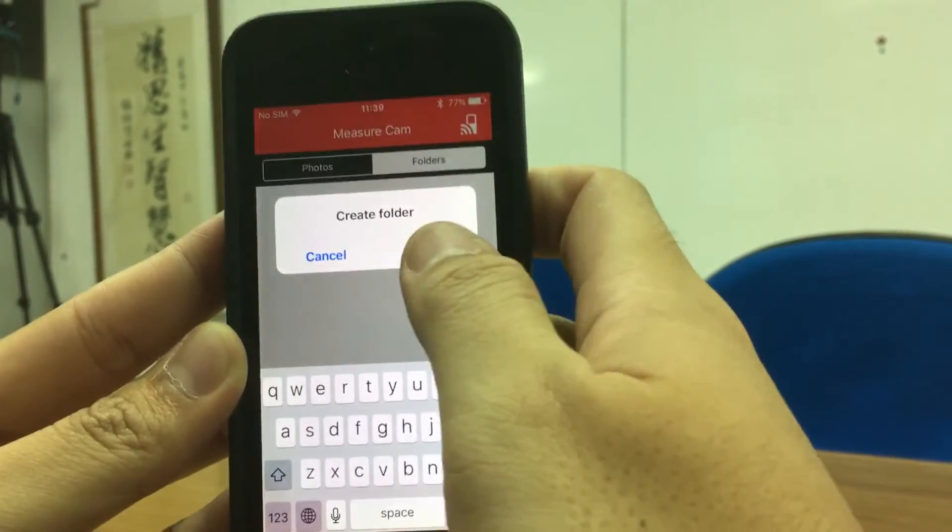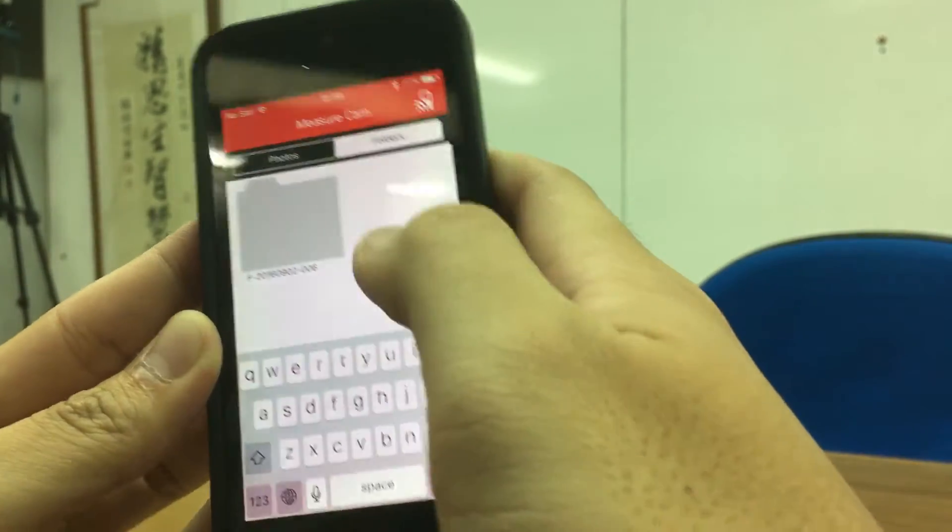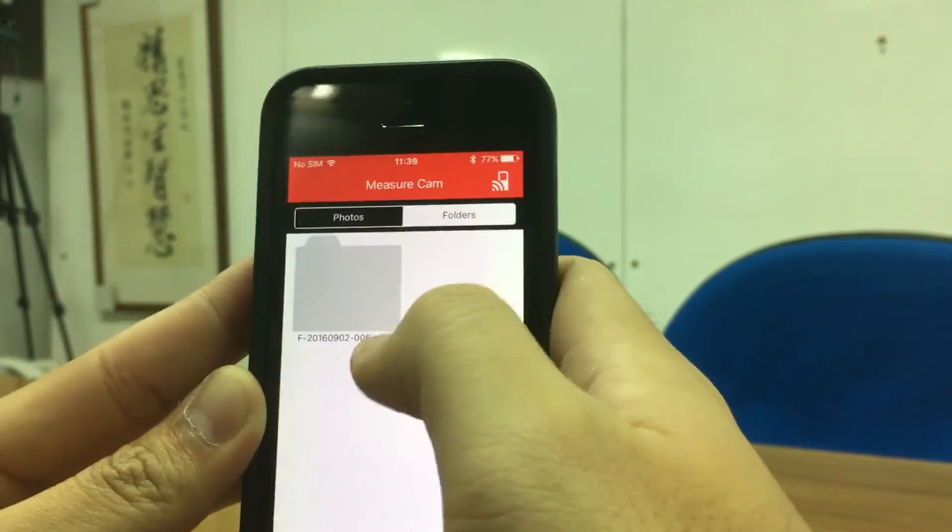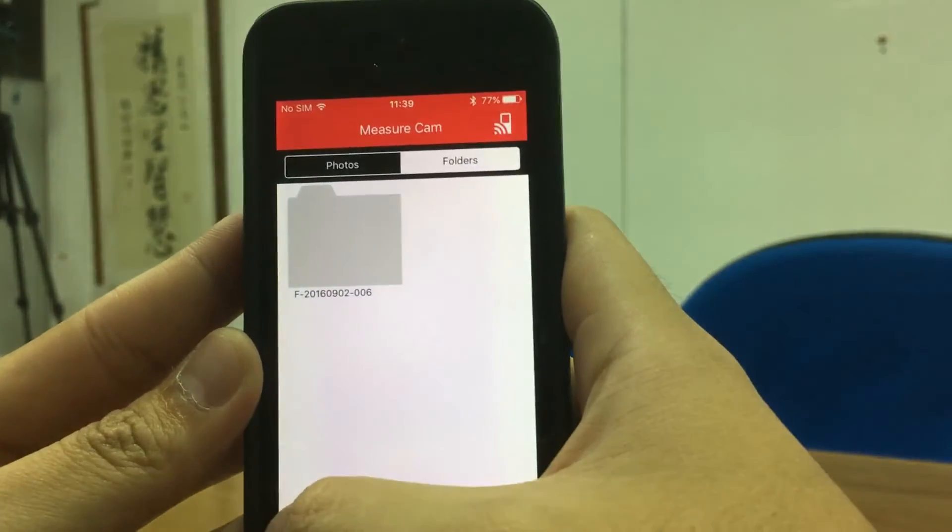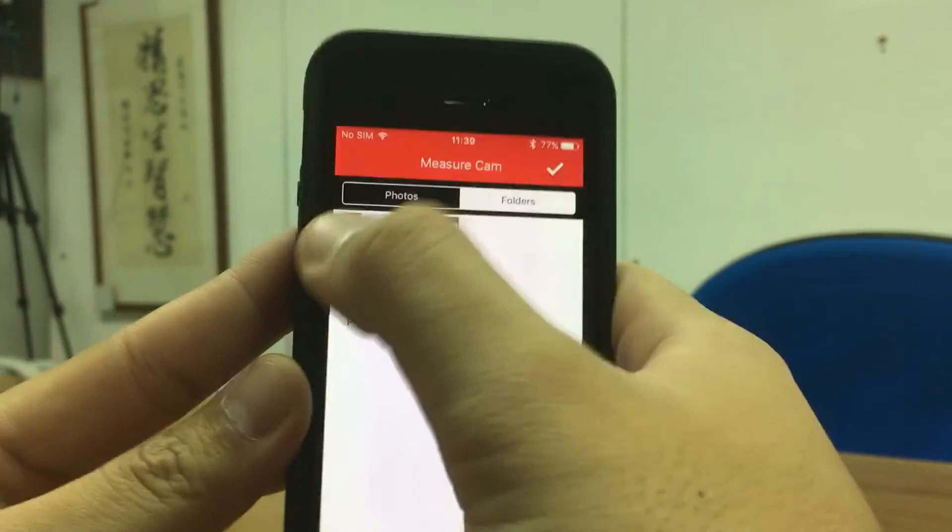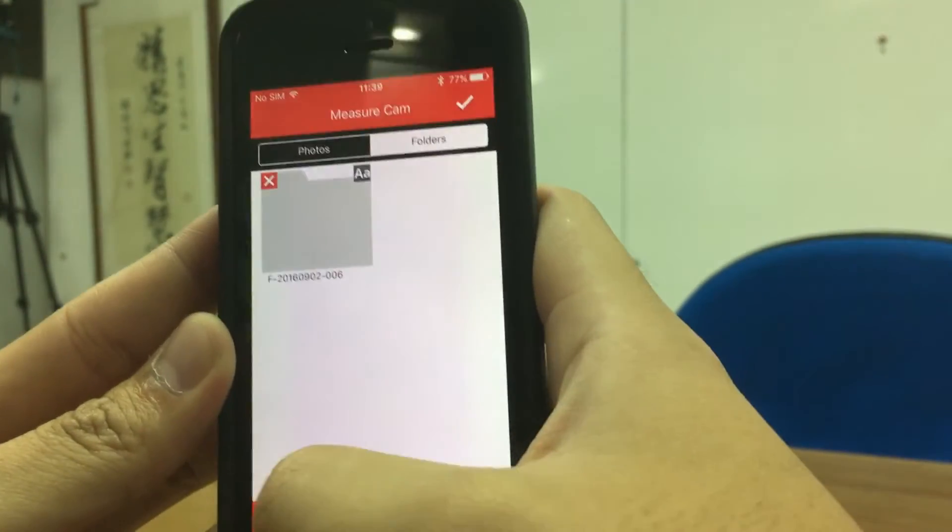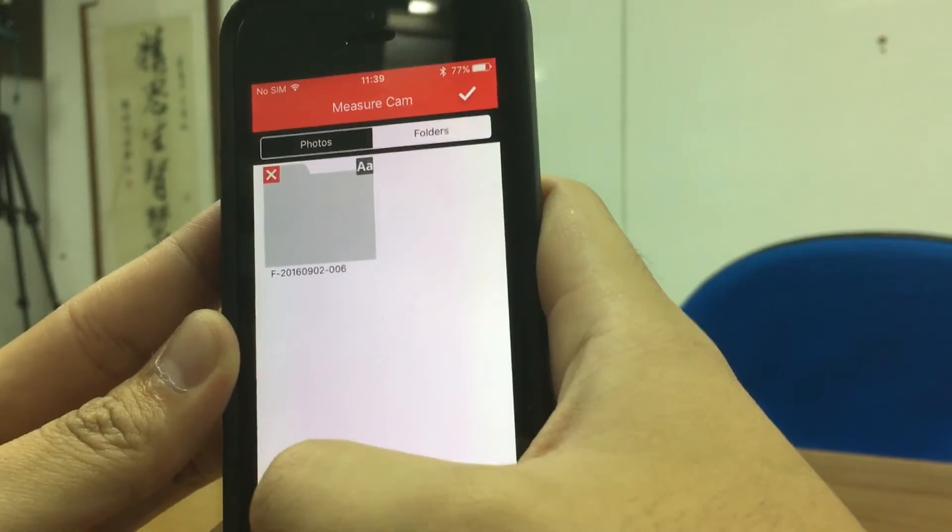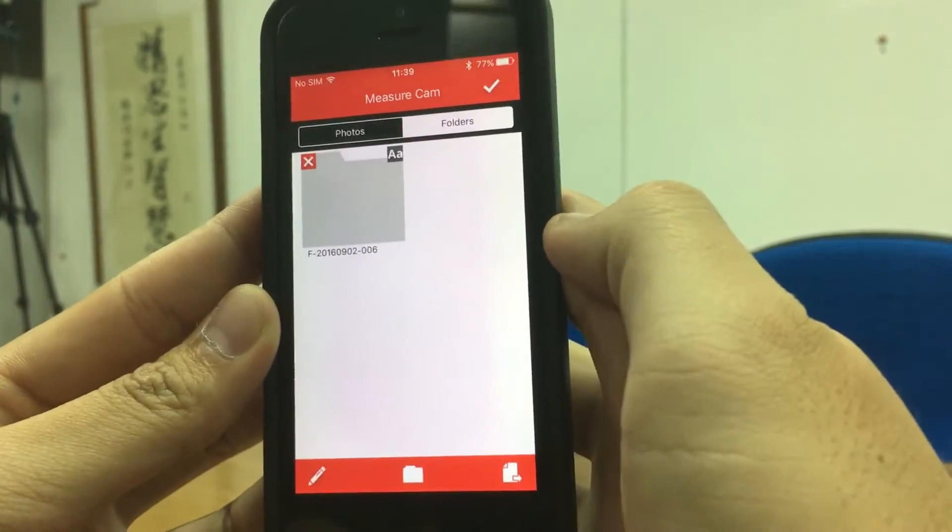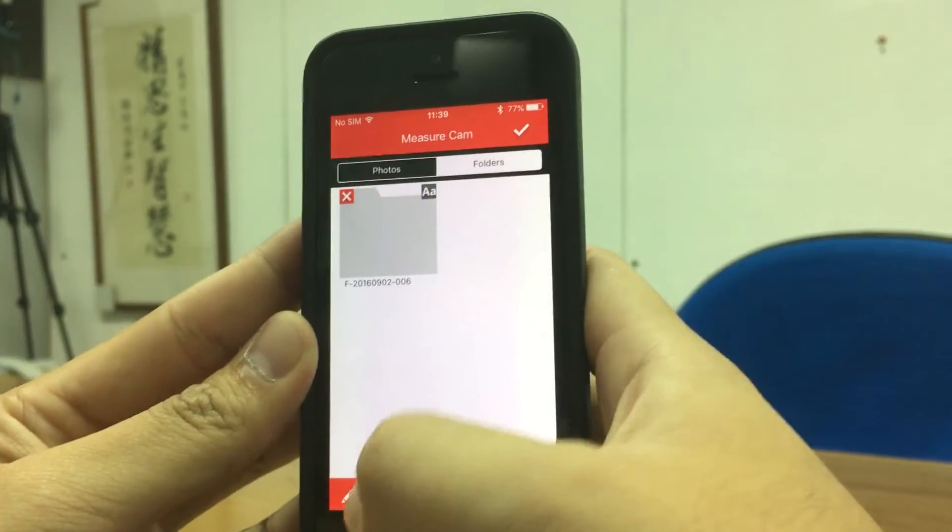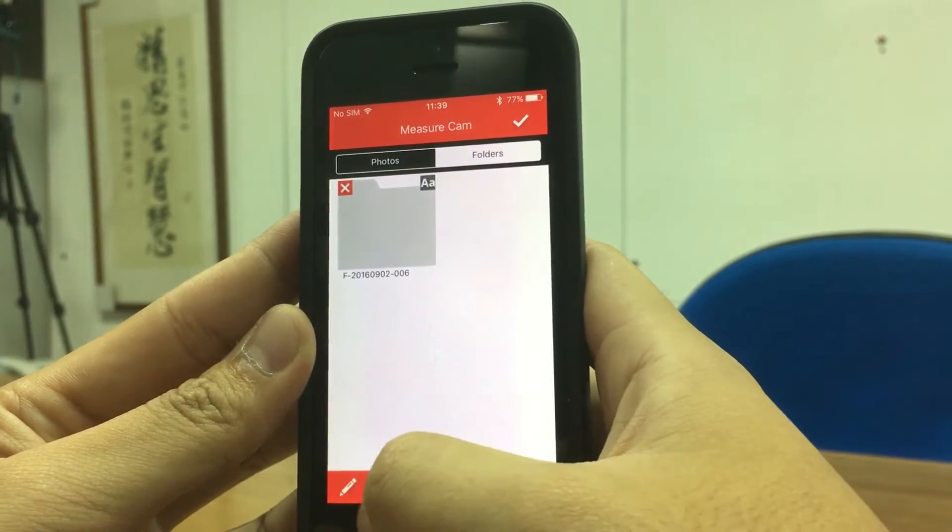So you create a folder, and you can change your folder name just by pressing the edit button.